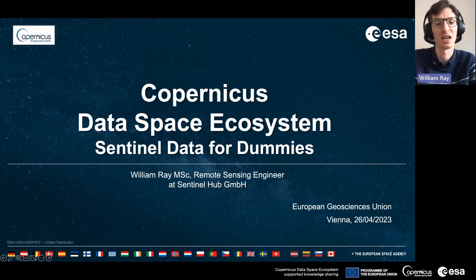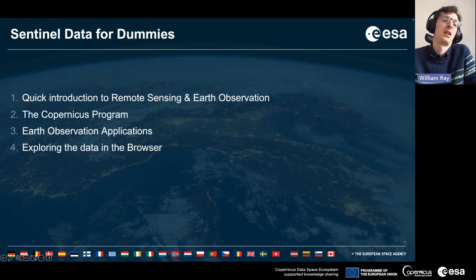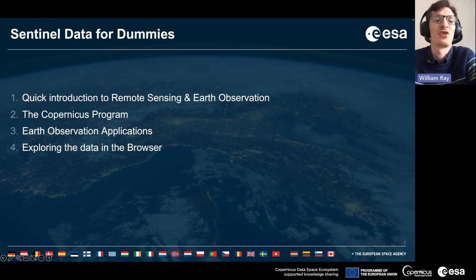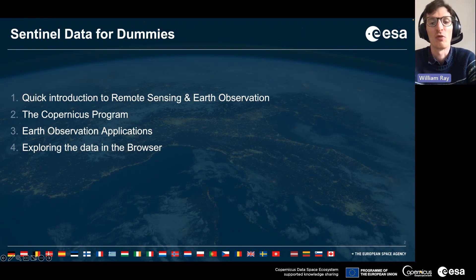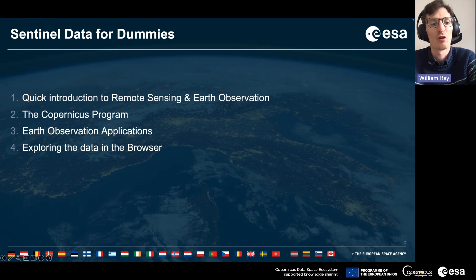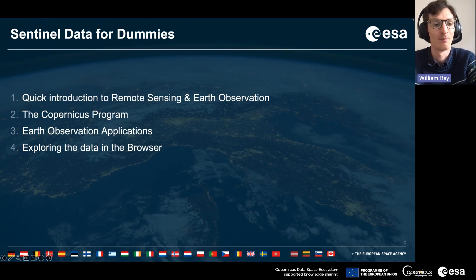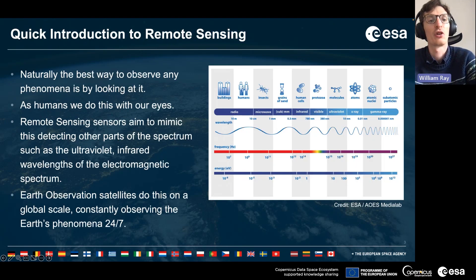In this presentation I will quickly run through an introduction to remote sensing and earth observation, I'll talk about the Copernicus program, some earth observation applications, and then talk a little bit more about the Copernicus Data Space Ecosystem browser.